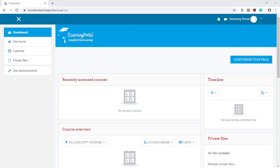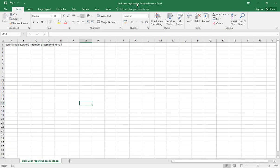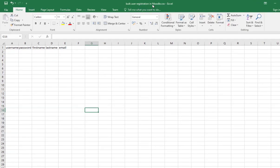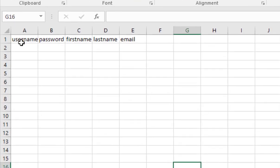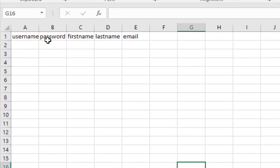Let's open the CSV file named Bulk User Registration in Moodle. So I've opened the file Bulk User Registration in Moodle. At the top you'll see username, password, first name, last name and email address.